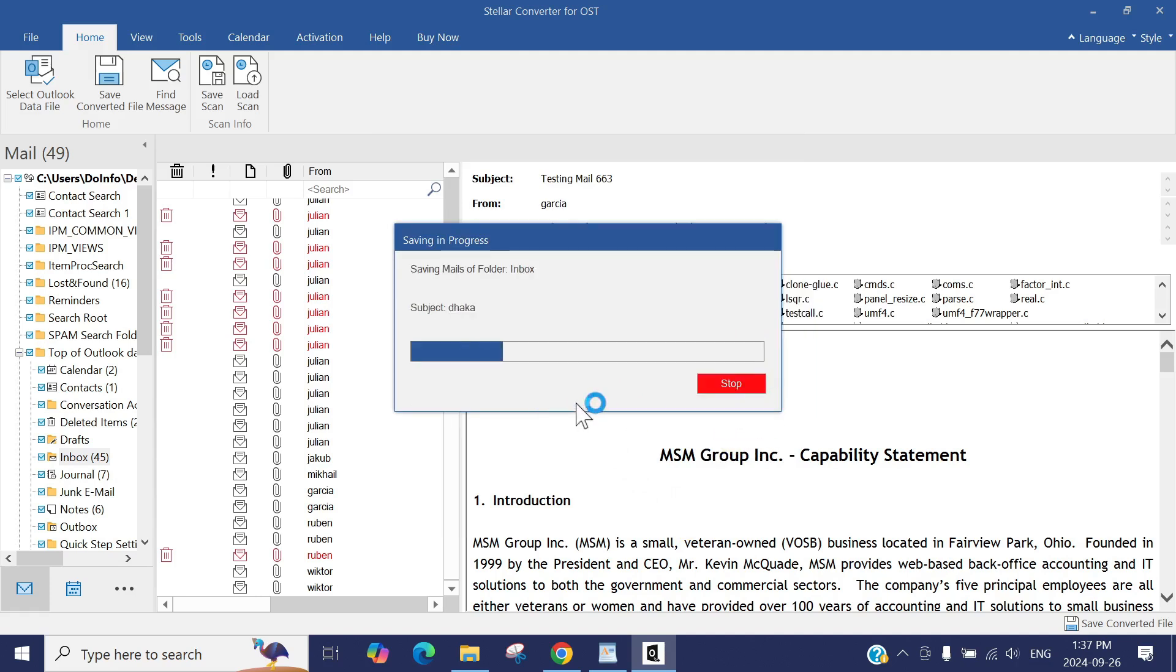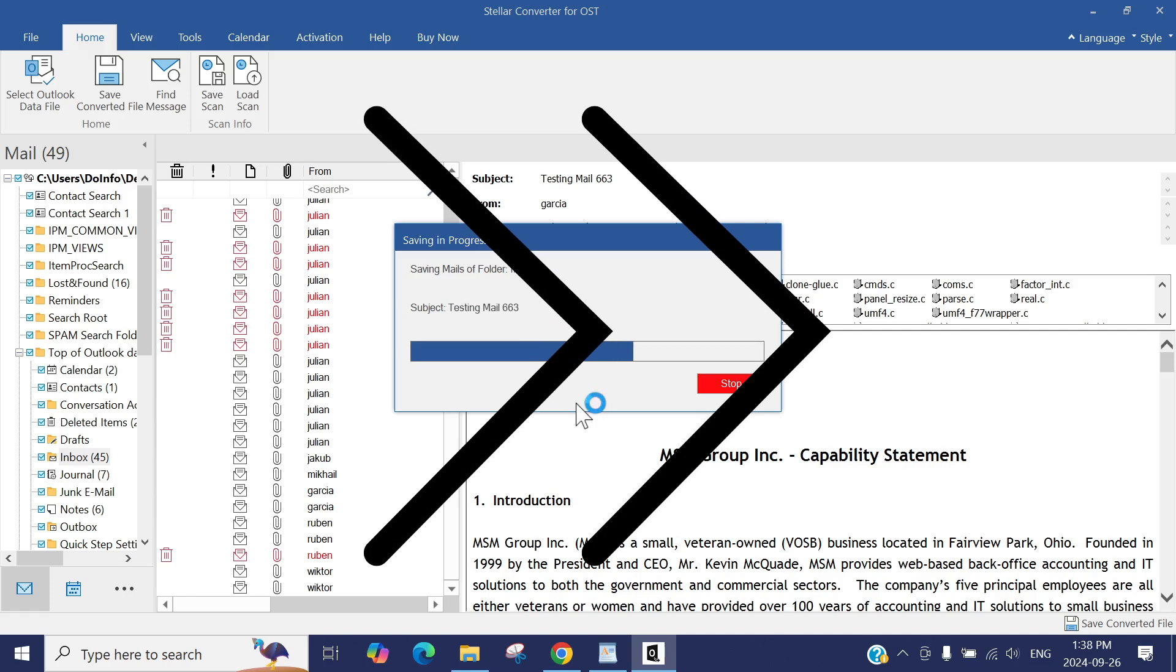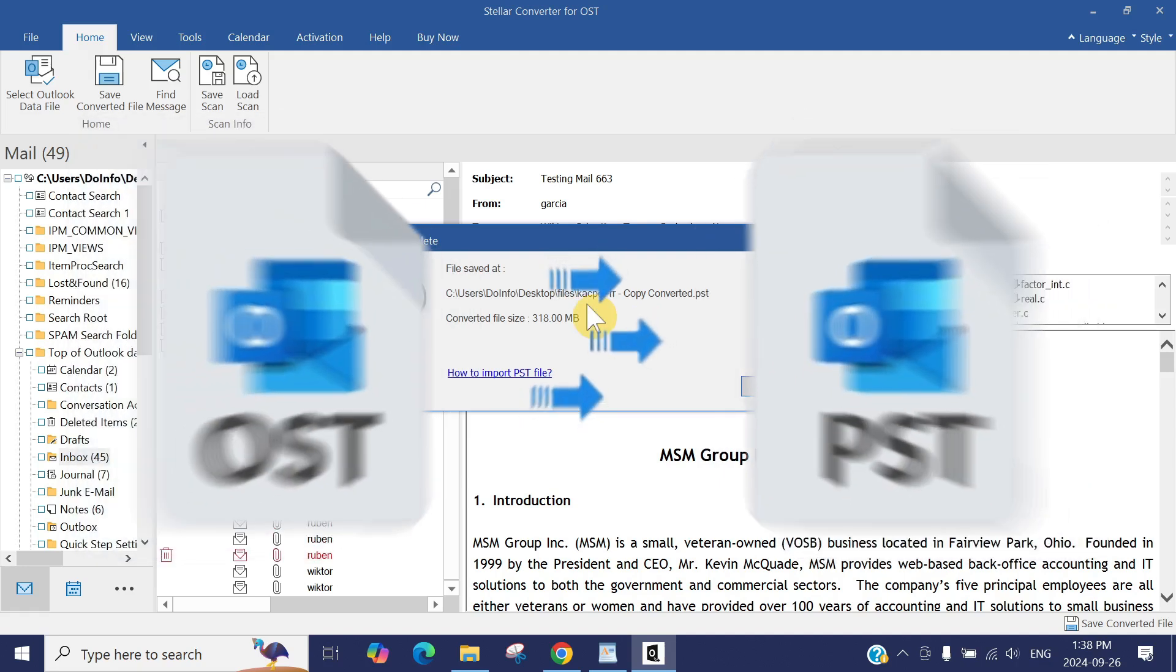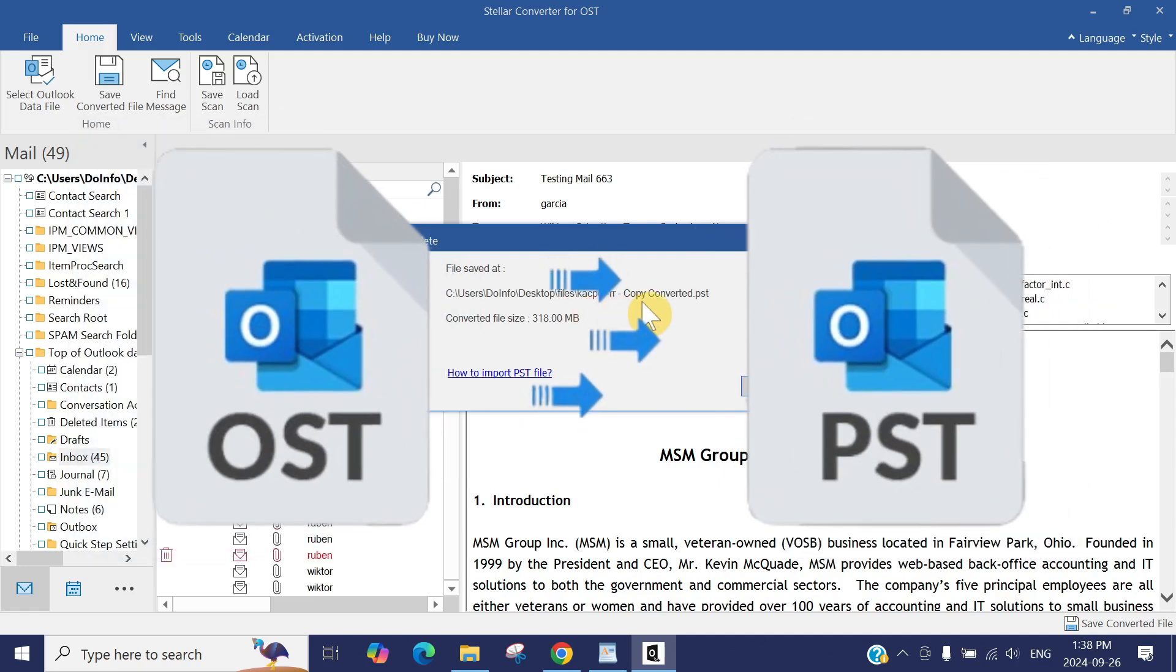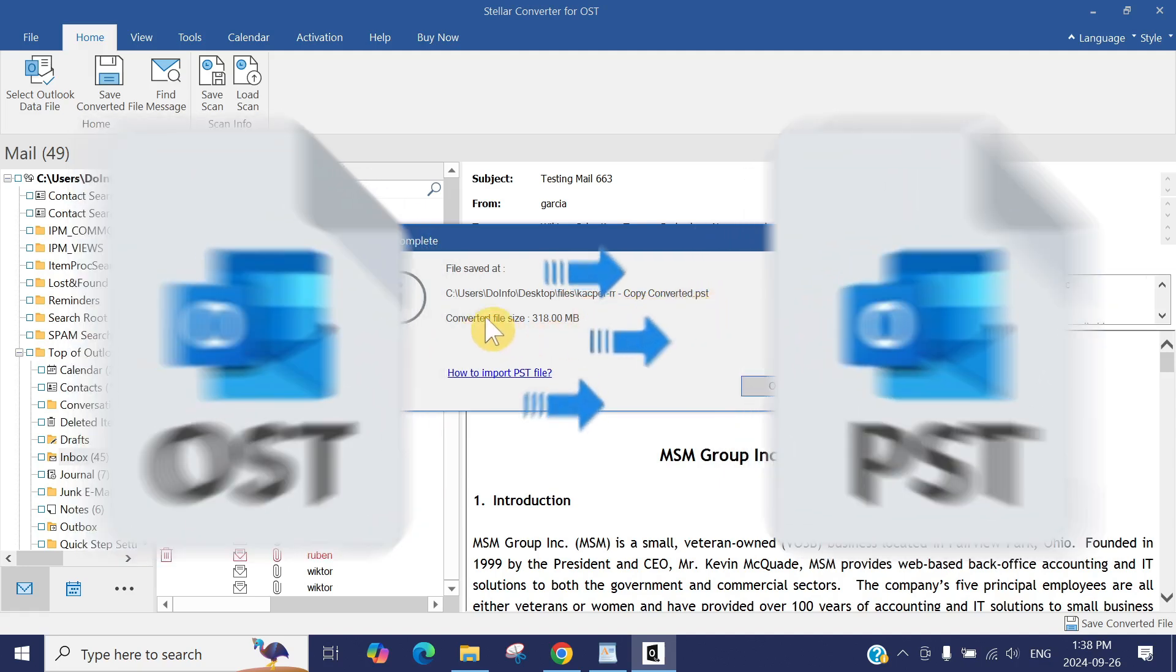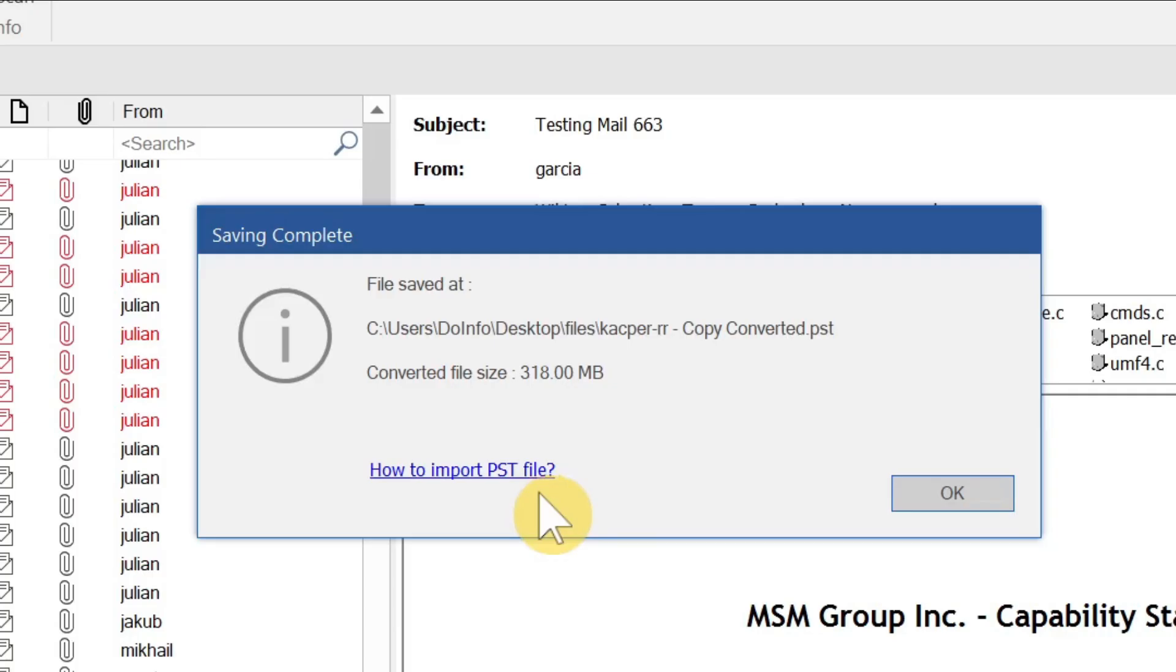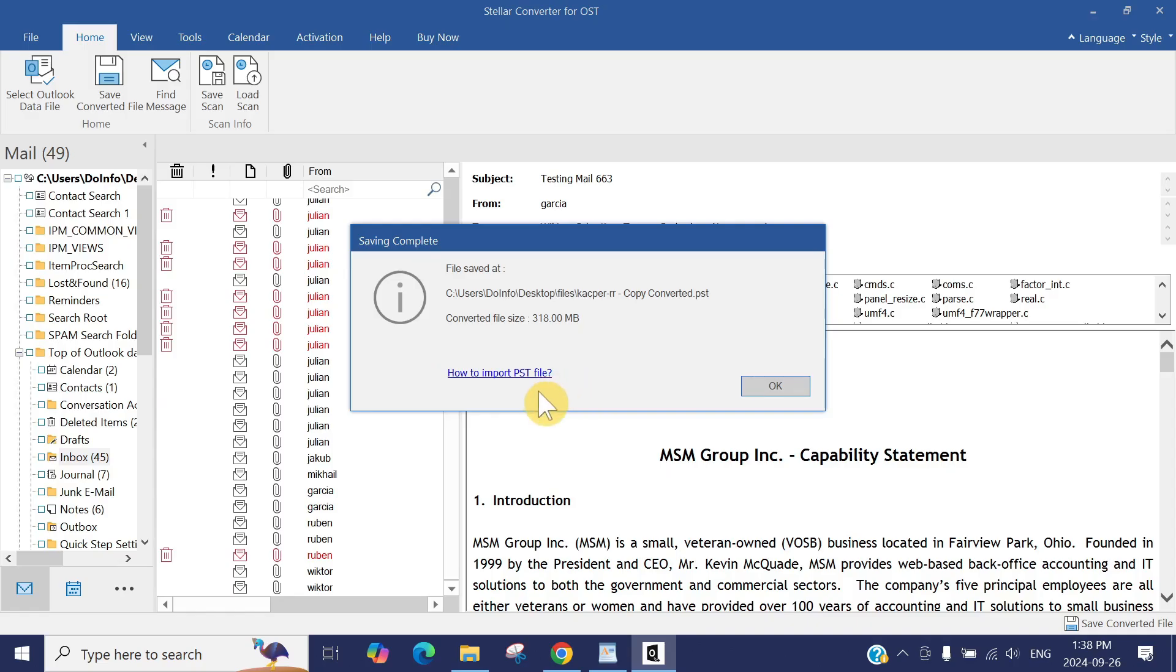Wait for a few seconds or minutes depending on, again, the mailbox size. Boom! You can see it has converted the whole OST into the PST. The file size is 318 megabytes. Now it's converted to the PST. It's also showing you how to import PST file into your mailbox.